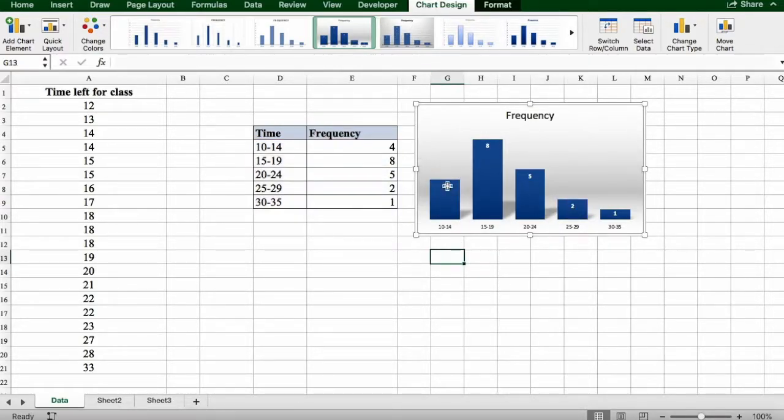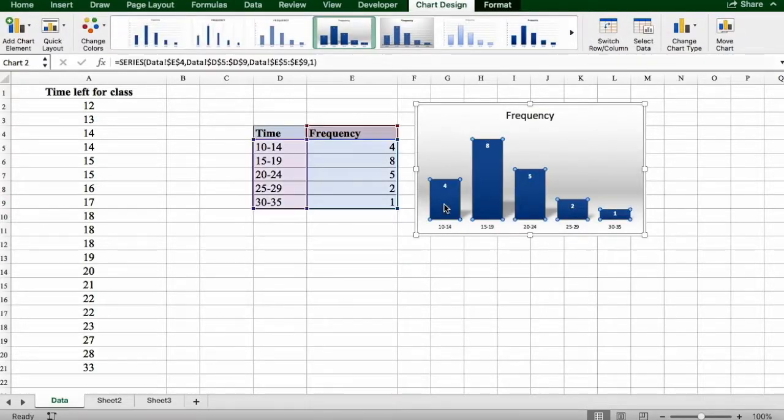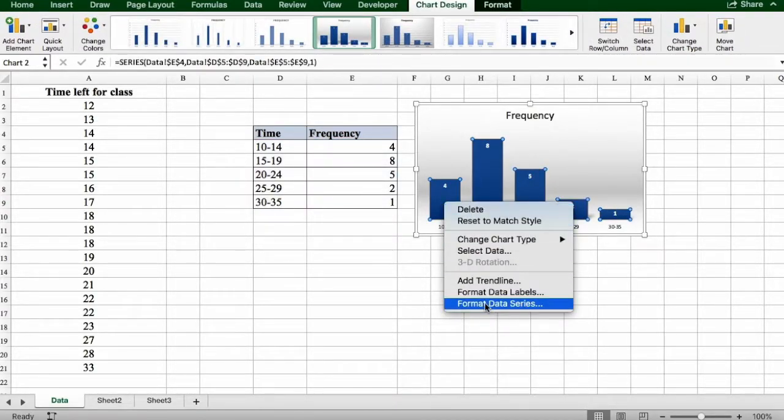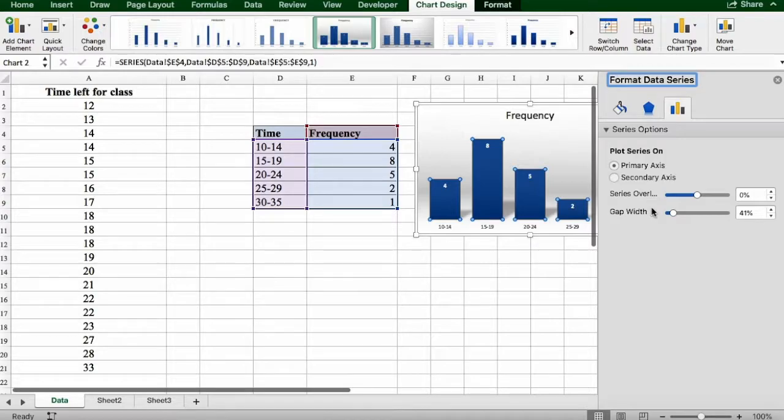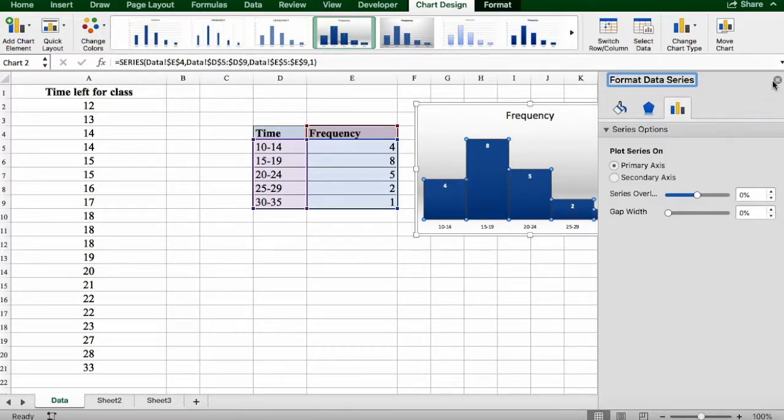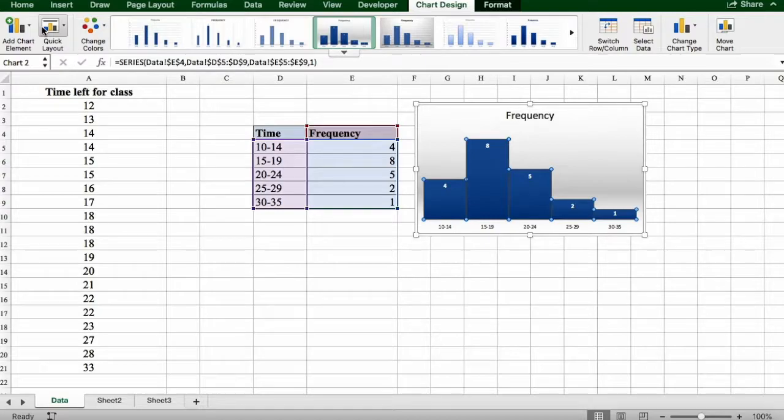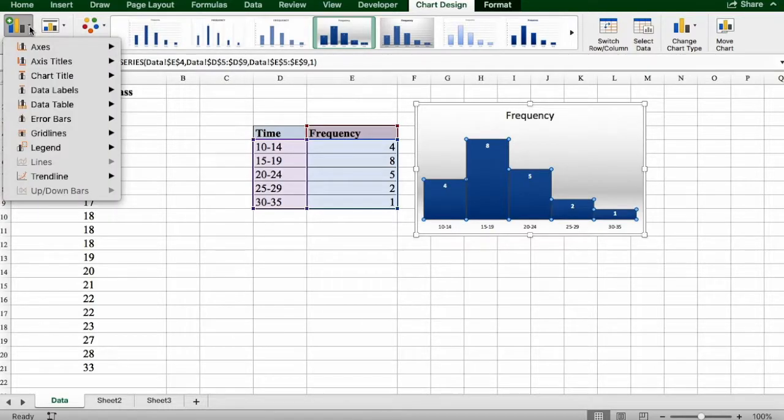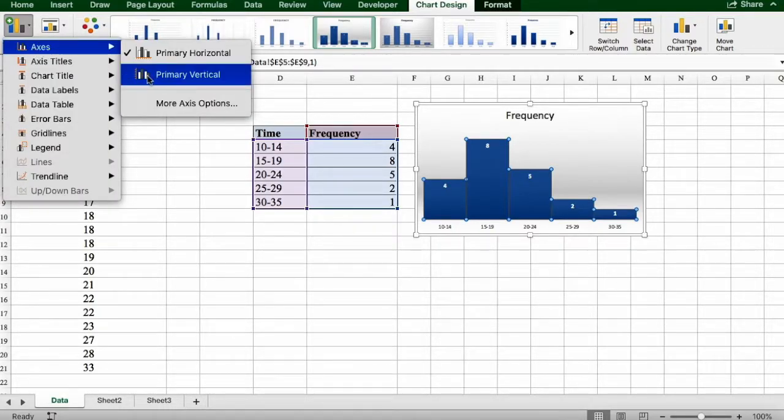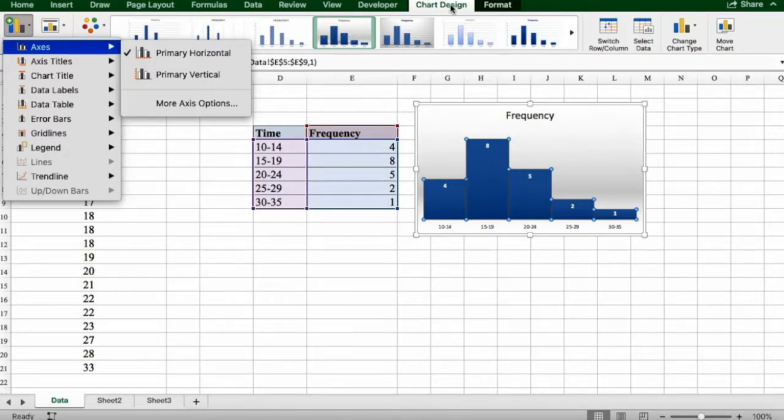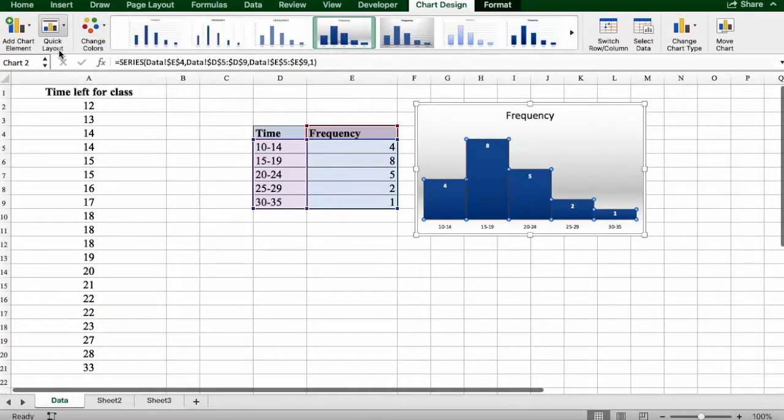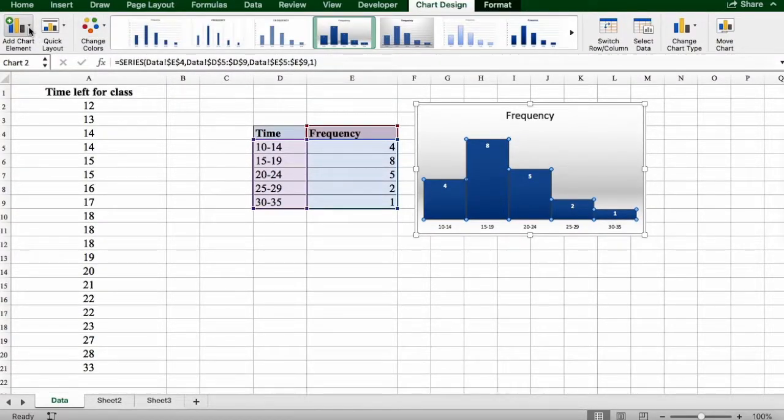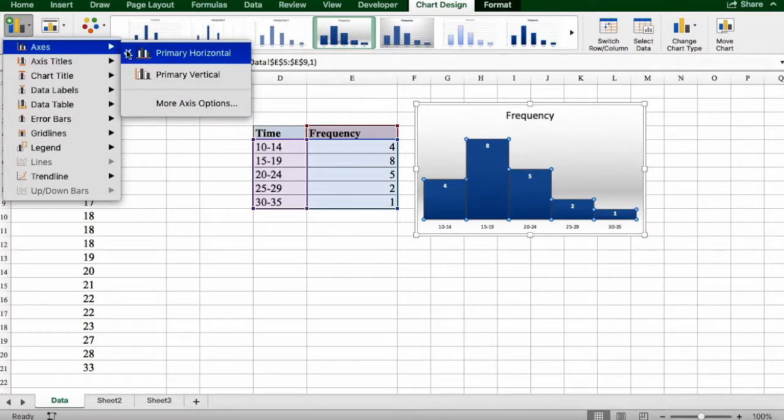If you would like to add a title to your horizontal or vertical axis, you can always click on the Chart Design tab, click on the left side, and select from here.